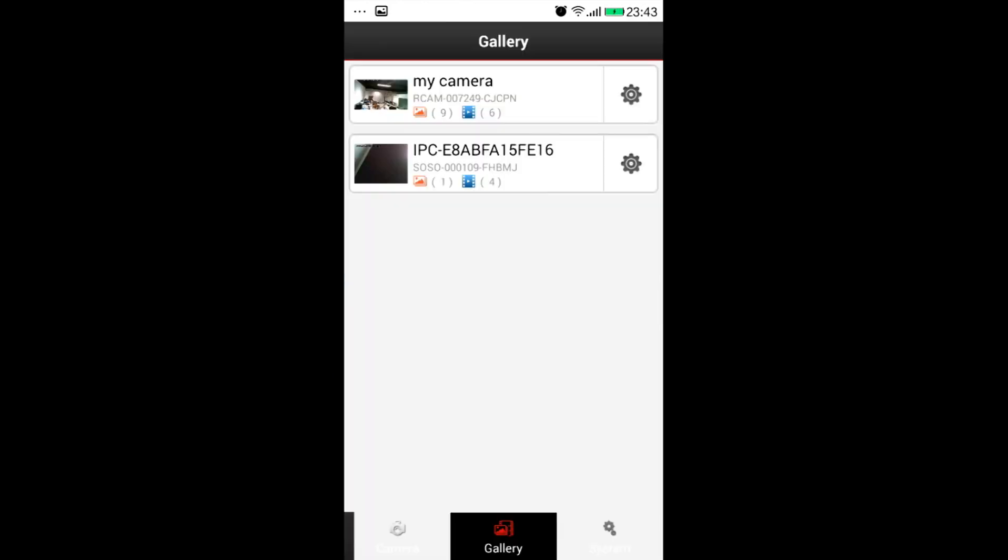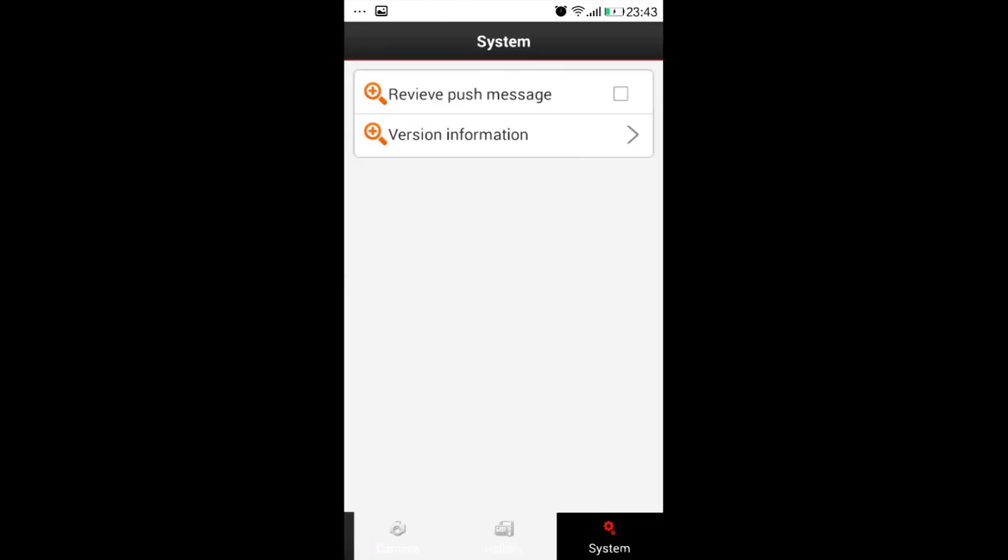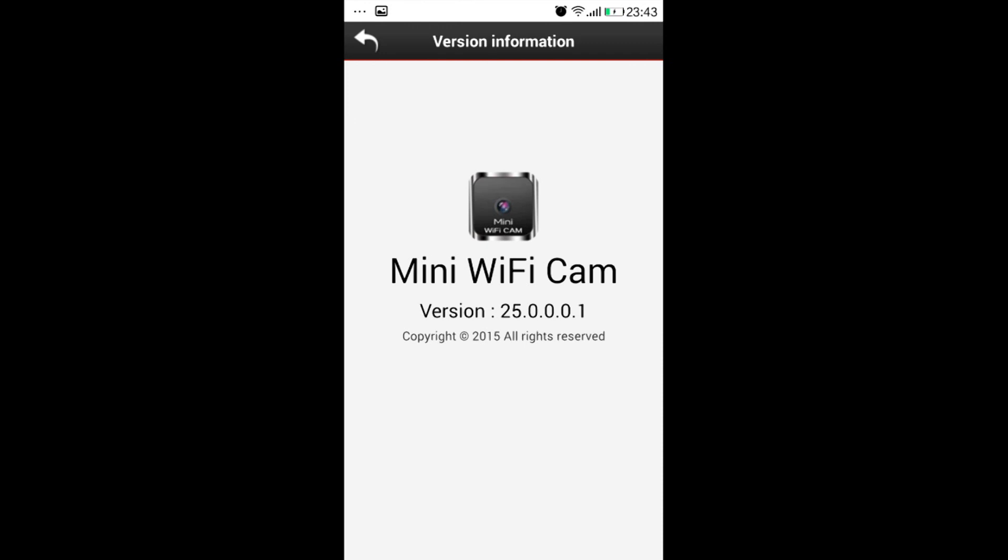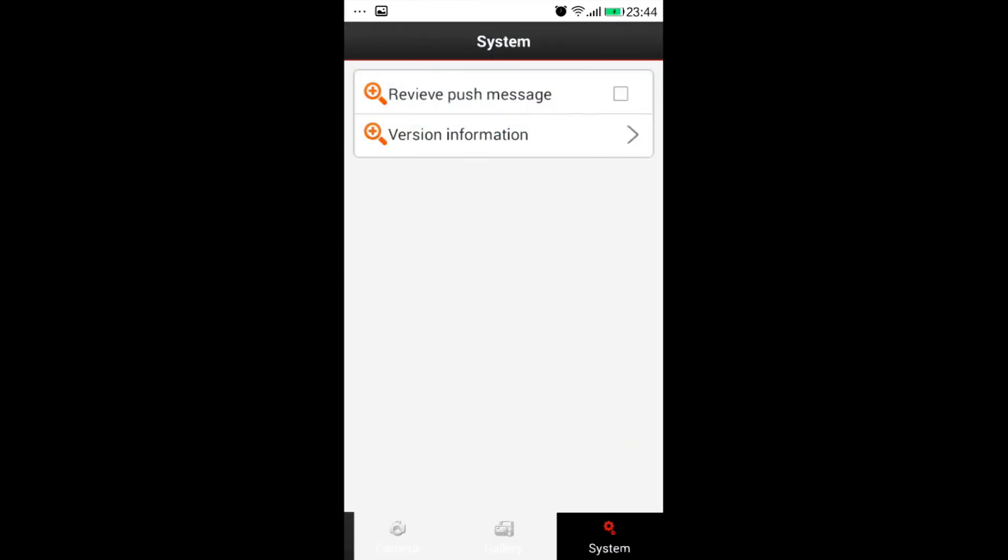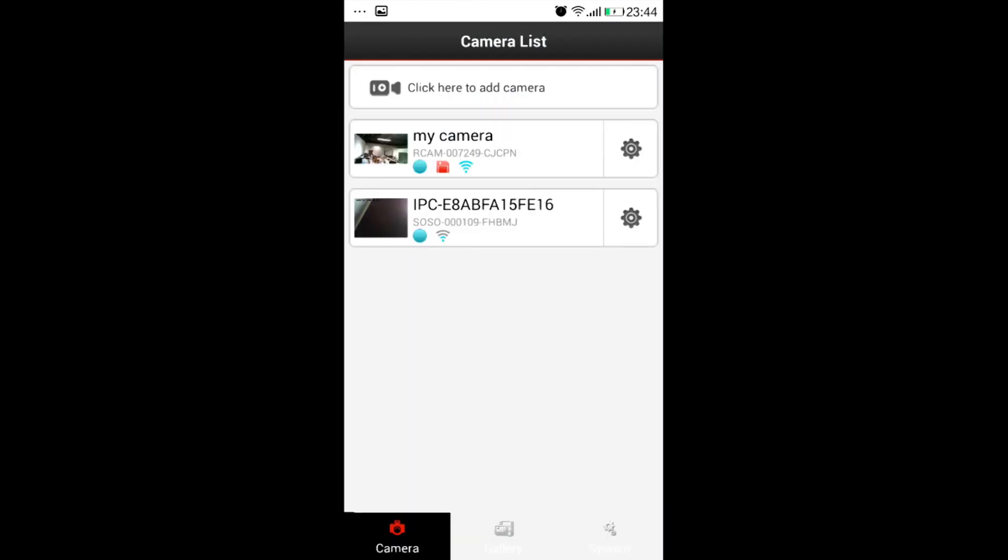We could also delete any files as we want. If we choose system we could choose to receive push message if we want, and we will also see the version information. We just return to cameras list, choose a camera.